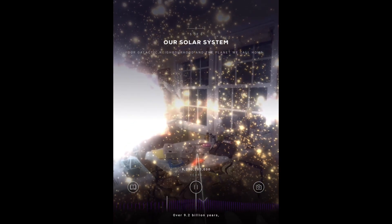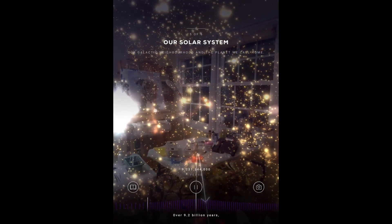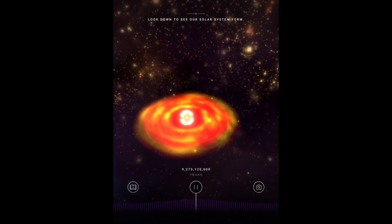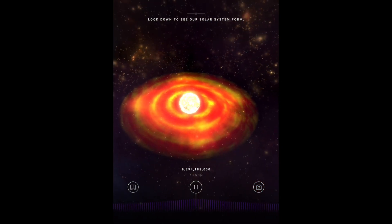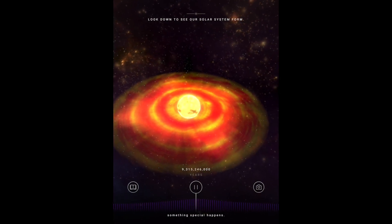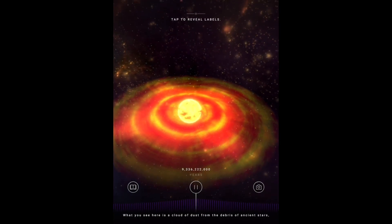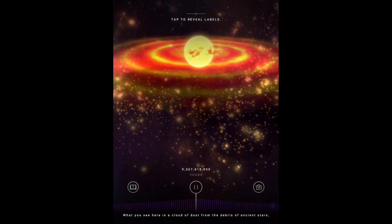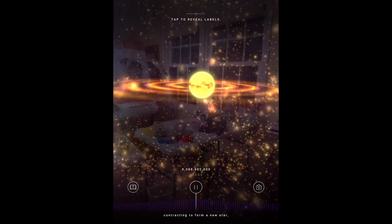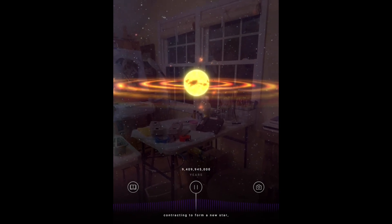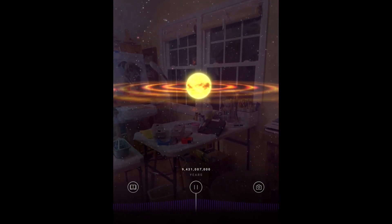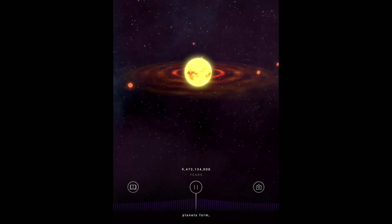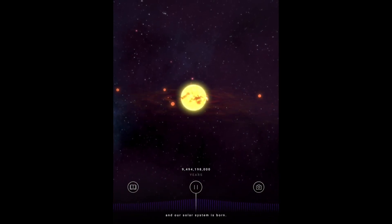Over 9.2 billion years, generations of stars live and die, and then, on the edge of a distant galaxy, something special happens. What you see here is a cloud of dust from the debris of ancient stars contracting to form a new star — our sun. In the disks surrounding this star, planets form, and our solar system is born.